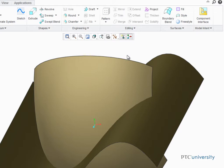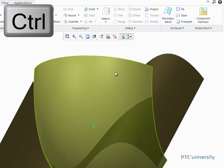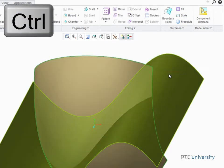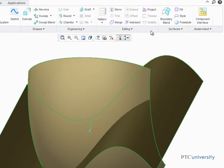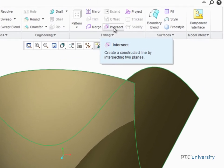To create the curve, use Ctrl to pre-select the two surfaces, and then start the Intersect tool.